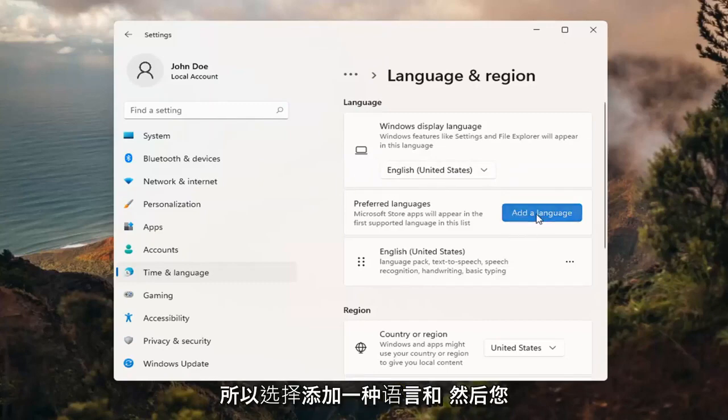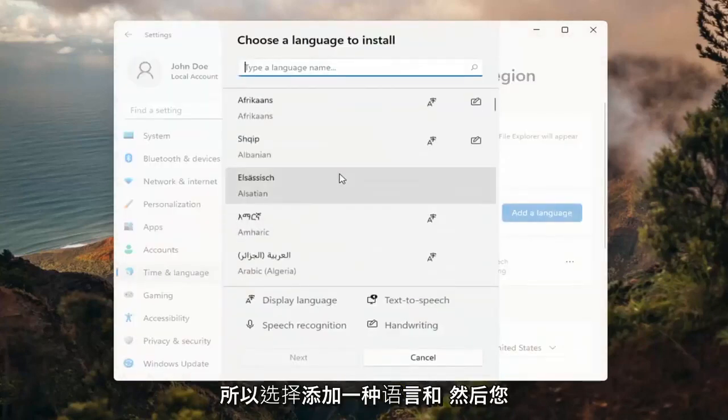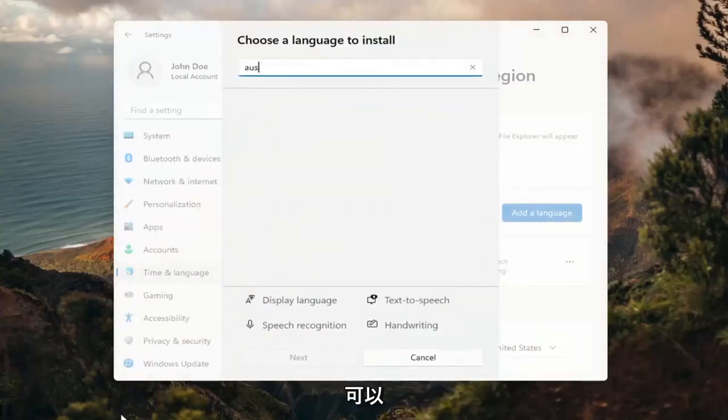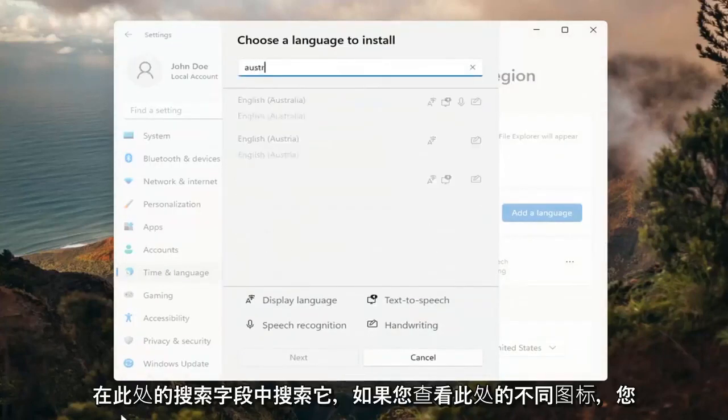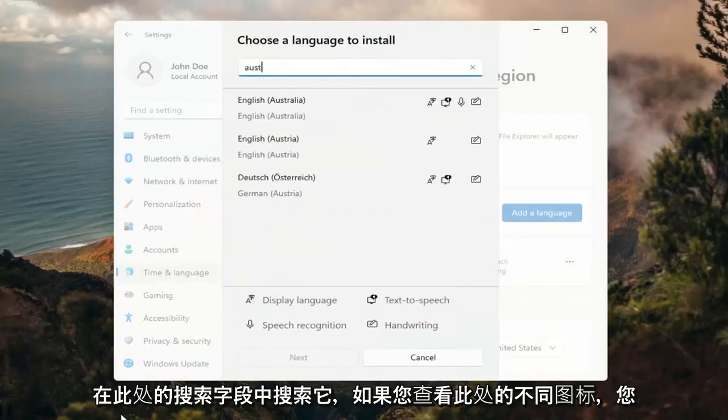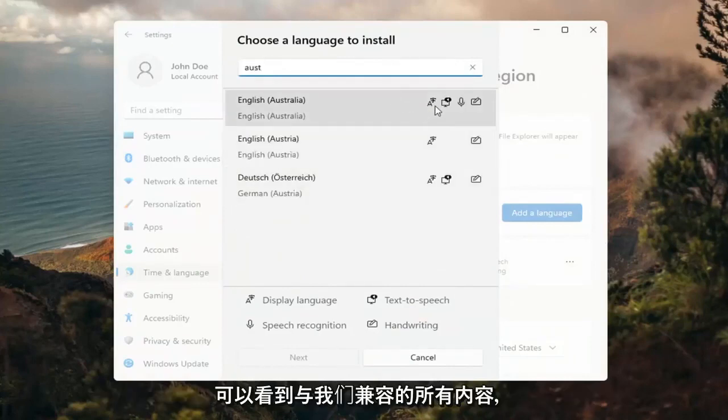So select add a language. And then you can search for it in the search field up here. And you can see everything that's compatible.